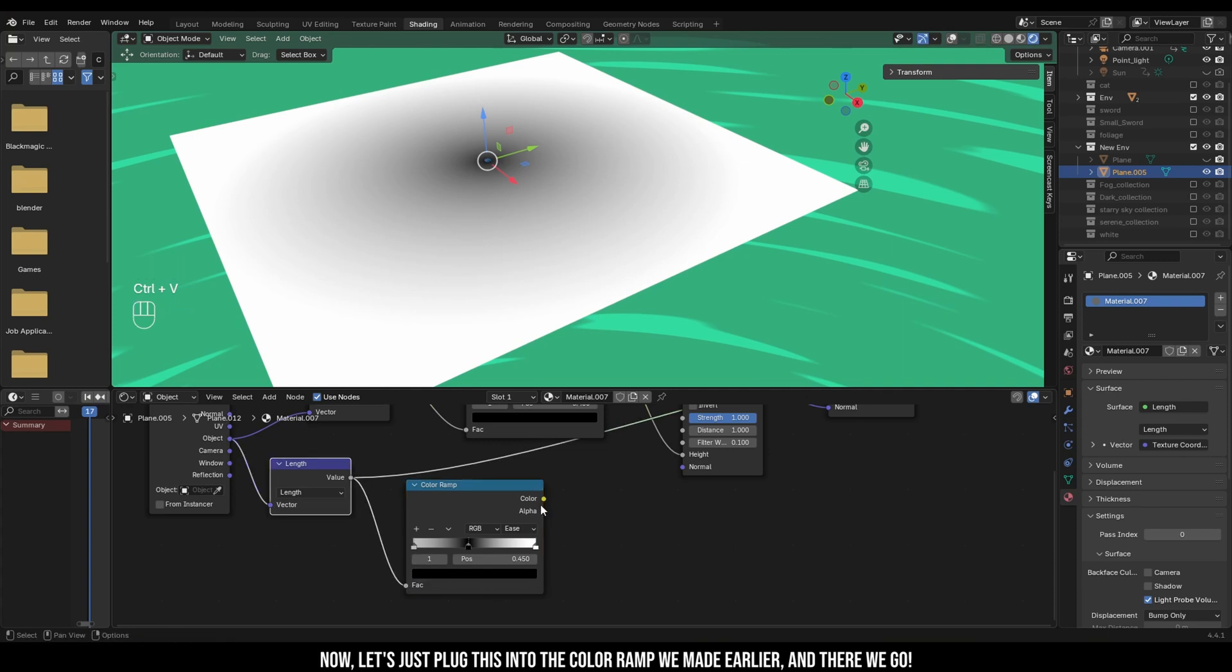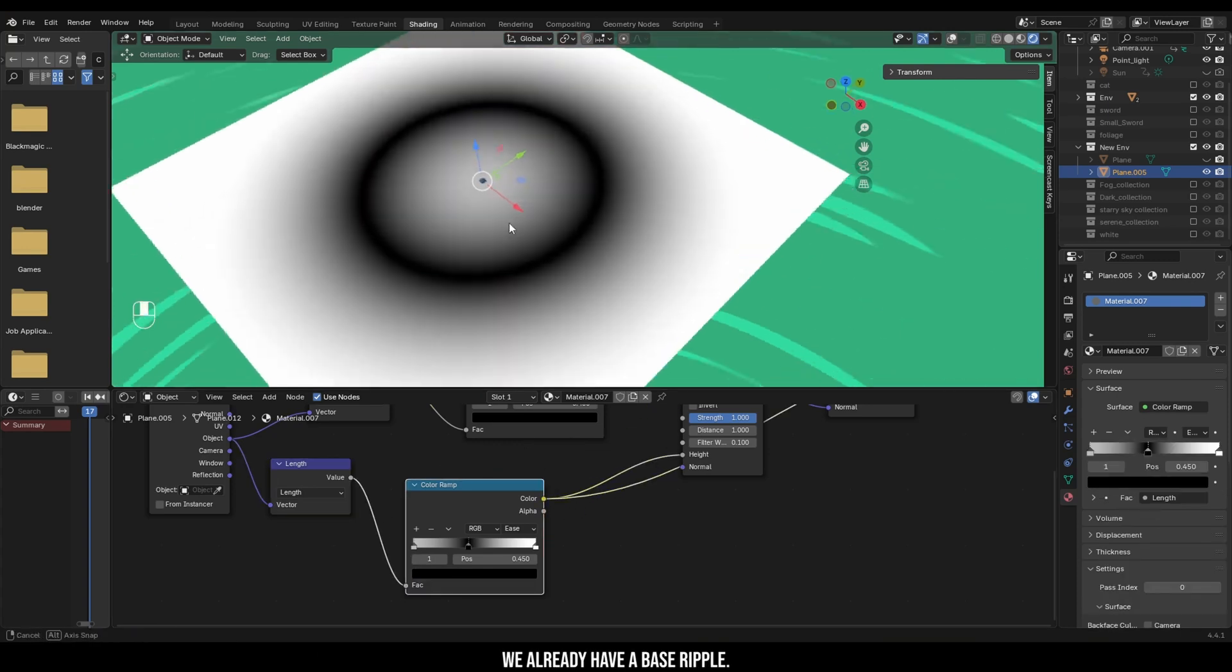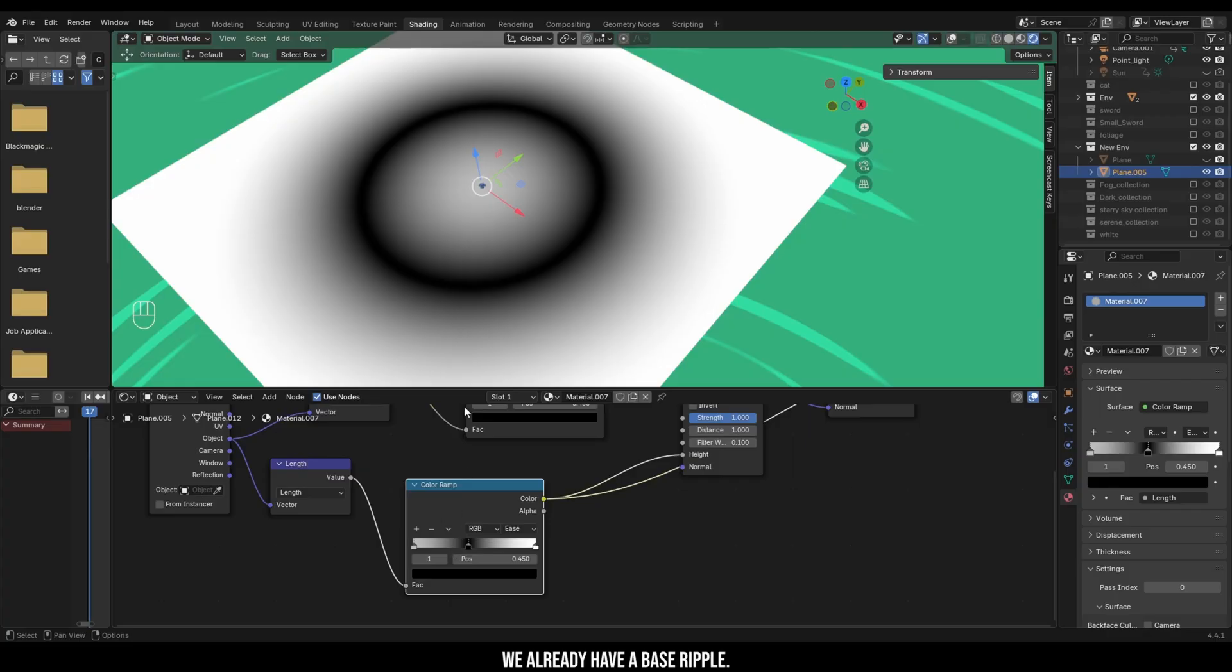Now let's plug this into the color ramp we made earlier, and there we go, we already have a base ripple.